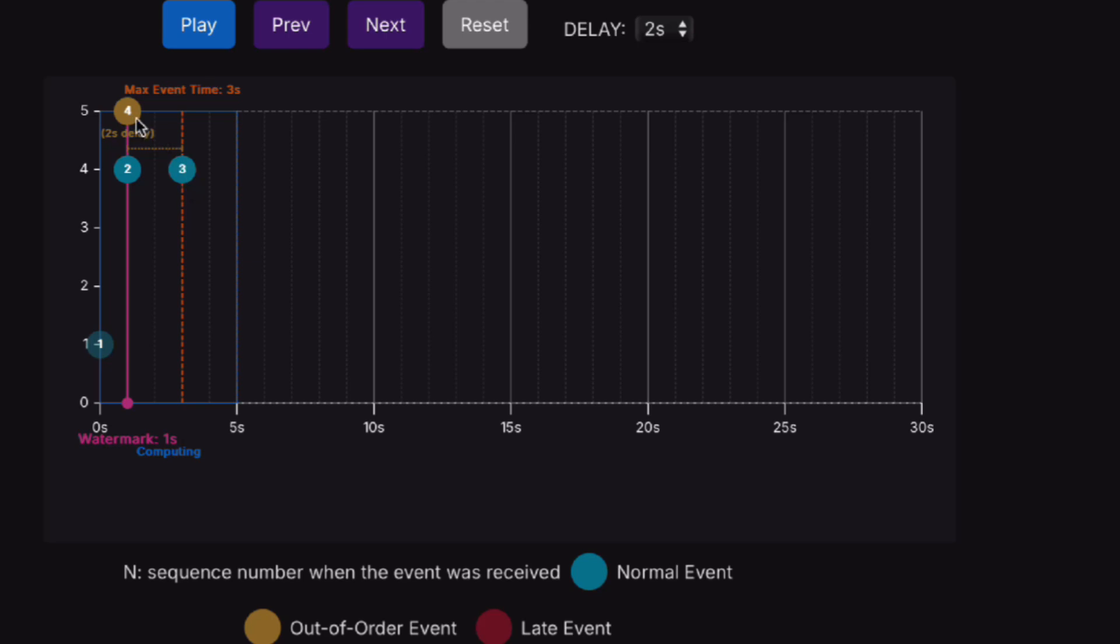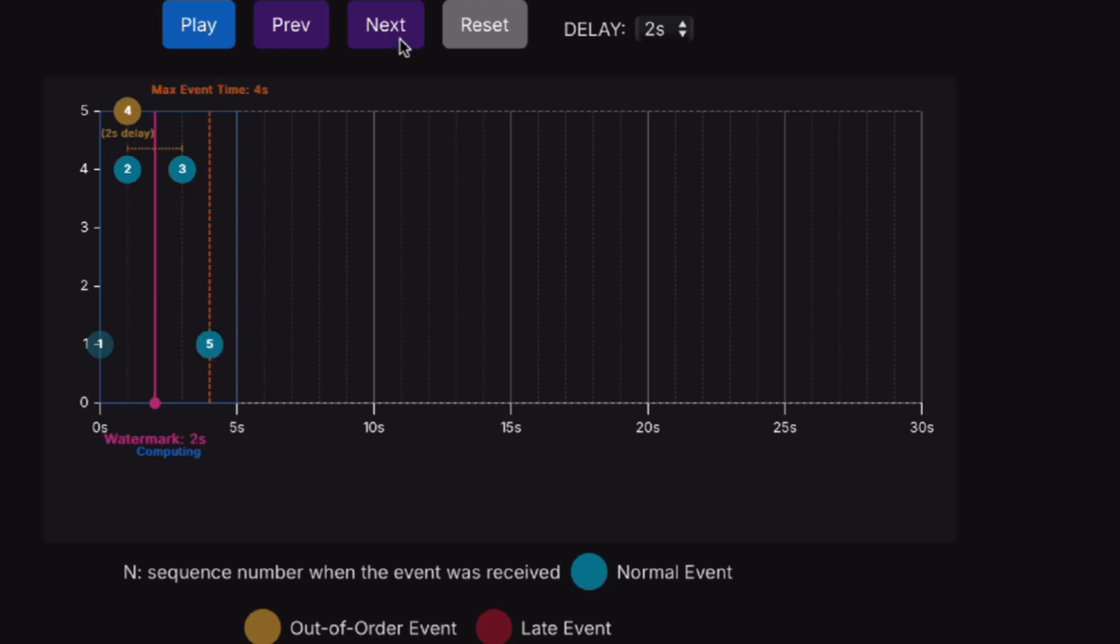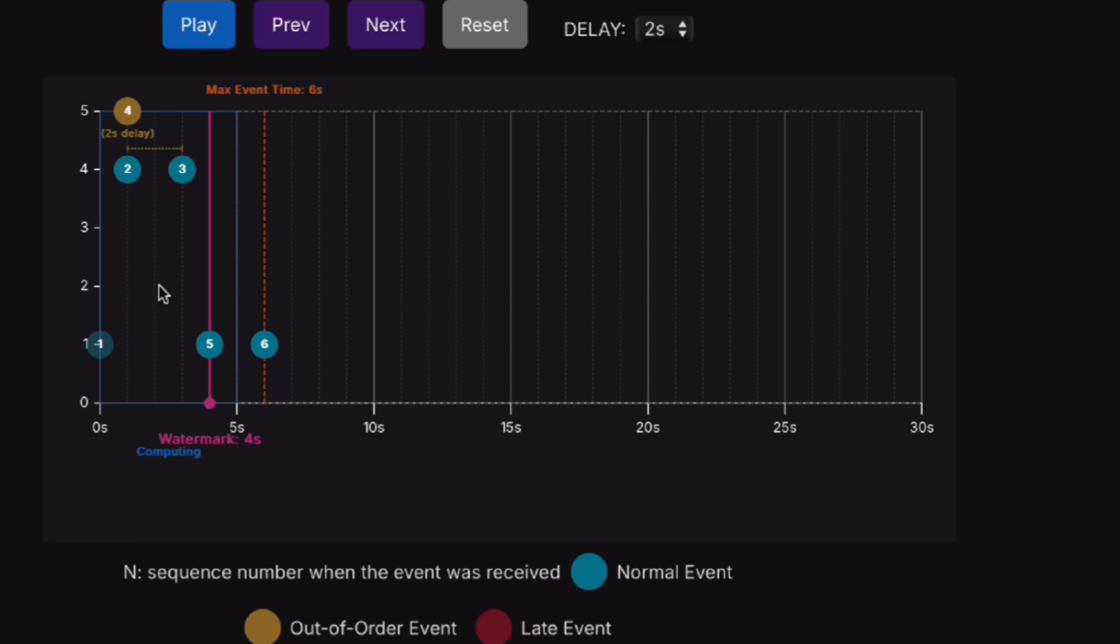We're at event four, and because four is behind the max event time, it has a two-second delay. But it's still within the delay range, so it's considered an out-of-order event, not a late event. Then we get event five and event six. When we get data point number six, the watermark is still two seconds behind, at second number four. This is why the first window is not closed yet.